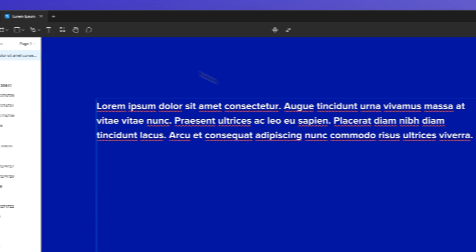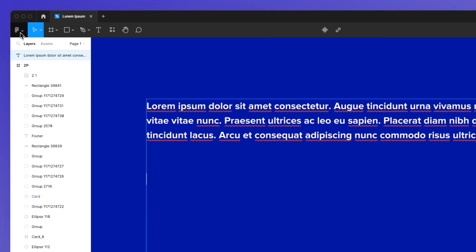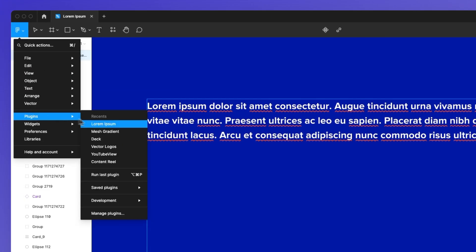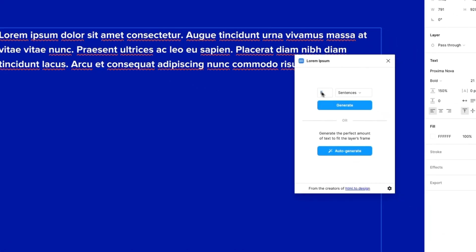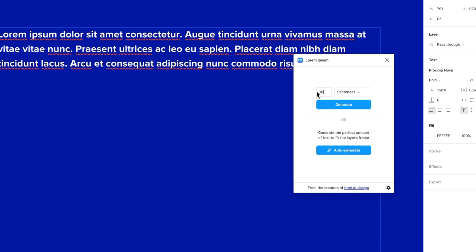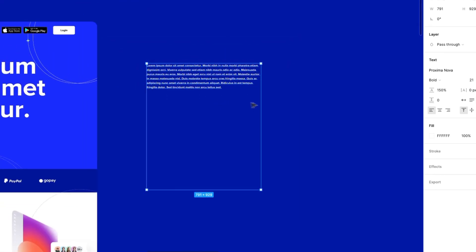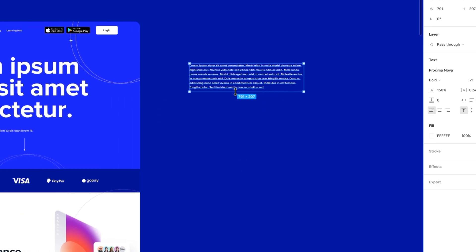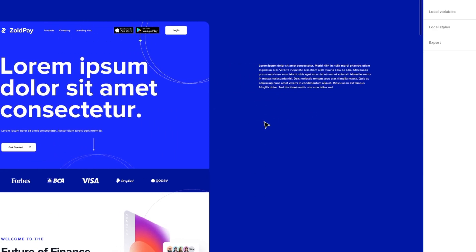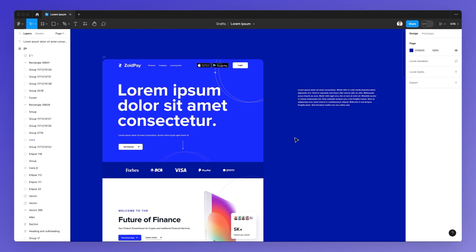You can go on and tweak this all the way until you have your final results. So this is pretty much how the Lorem Ipsum plugin works. Hope this is helpful and that it brings your design workflow to the next level.